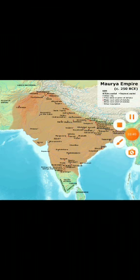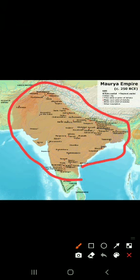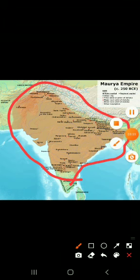Let us see why this kingdom was called an empire. Kingdoms are normally small but this is an empire. Can you see how big it is? It has occupied almost till Karnataka here, and almost Afghanistan and a certain part of Bangladesh, Bhutan, and certain part of China also. Because it is so big, it is called an empire.